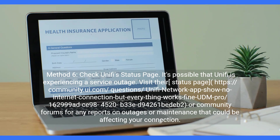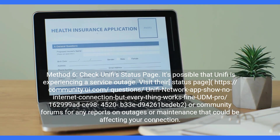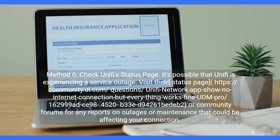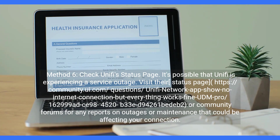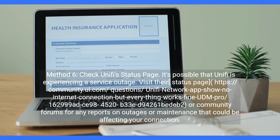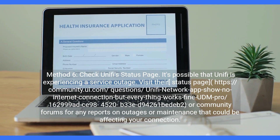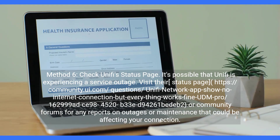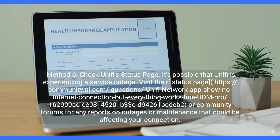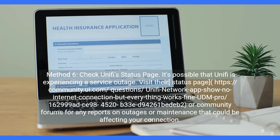Method 6: Check UniFi's status page. It's possible that UniFi is experiencing a service outage. Visit their status page at community.ui.com or the community forums for any reports on outages or maintenance that could be affecting your connection.